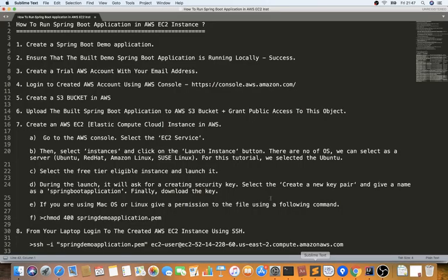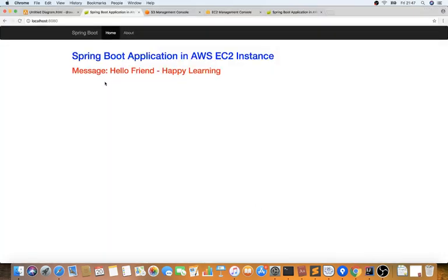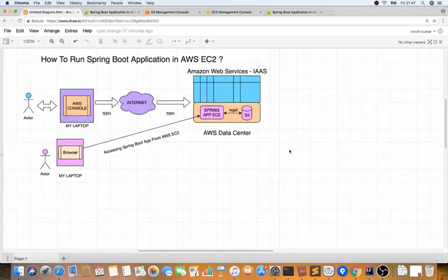Now we are going to take this simple Spring Boot application, copy it to an S3 bucket, and run it in an AWS EC2 instance. But before that, I want to briefly explain what AWS is all about.